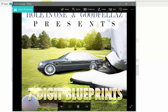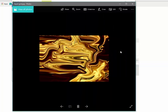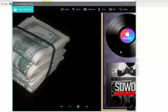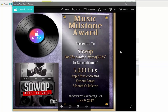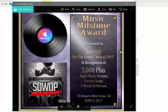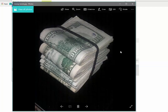So yeah, this is the CD cover for SoWAP. This right here. All right, so yeah, let me get up out of here.